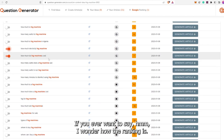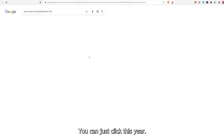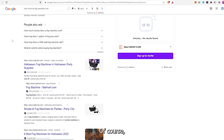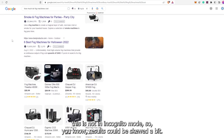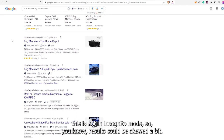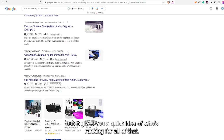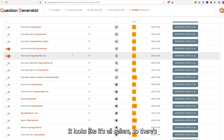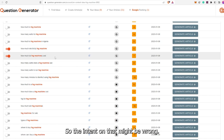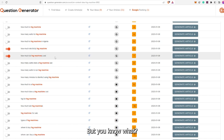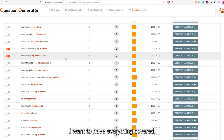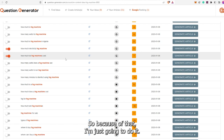If you ever want to check the ranking, you can just click here. It'll open on Google and show you who's ranking. Amazon's number one, Walmart — of course this is not incognito mode so results could be skewed a bit. It gives you a quick idea of who's ranking for all of that. It looks like it's all sellers, so there are no blog posts — only selling posts. So the intent on that might be wrong. But it only costs me $1.20 to generate this article and I want to have everything about fog machines covered, so I'm just going to do it.